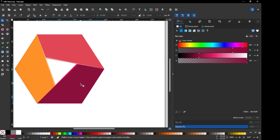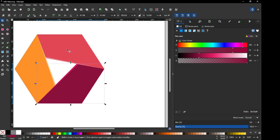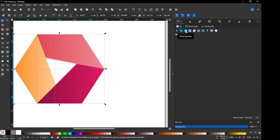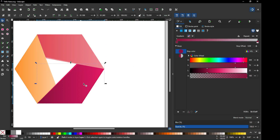We can also use some gradient option on these objects. So select these objects and click on the gradient option — we can select all three and click on gradient.